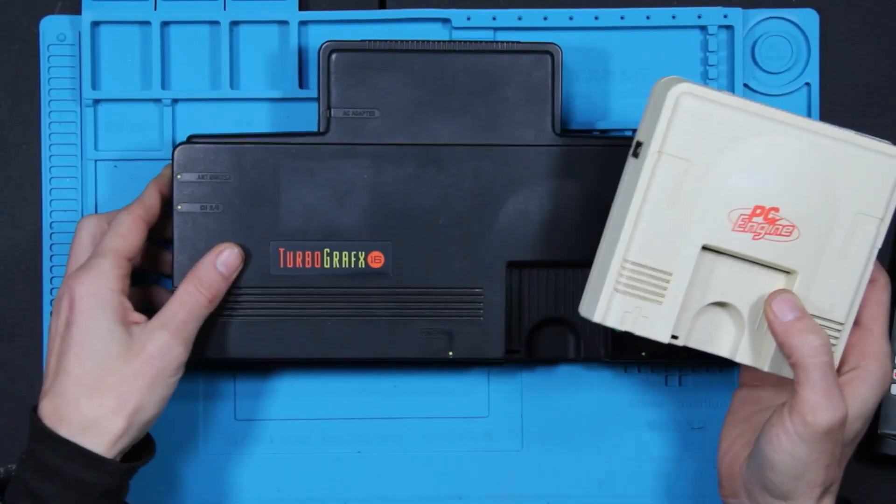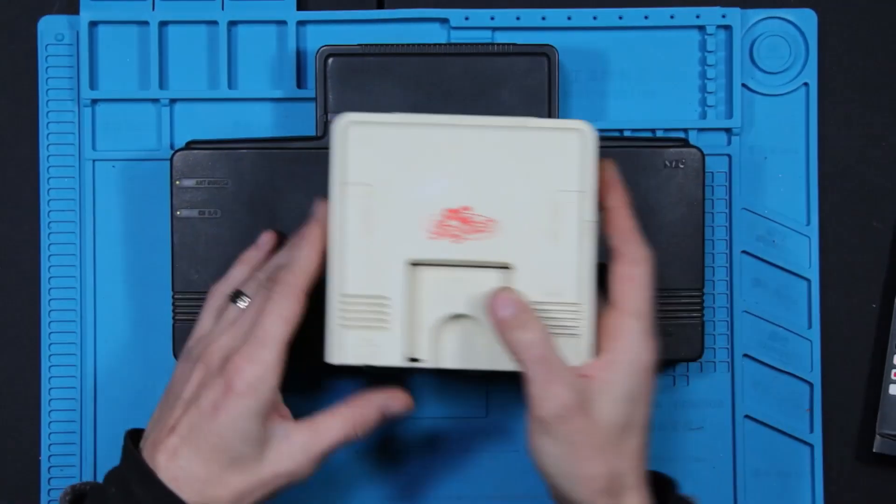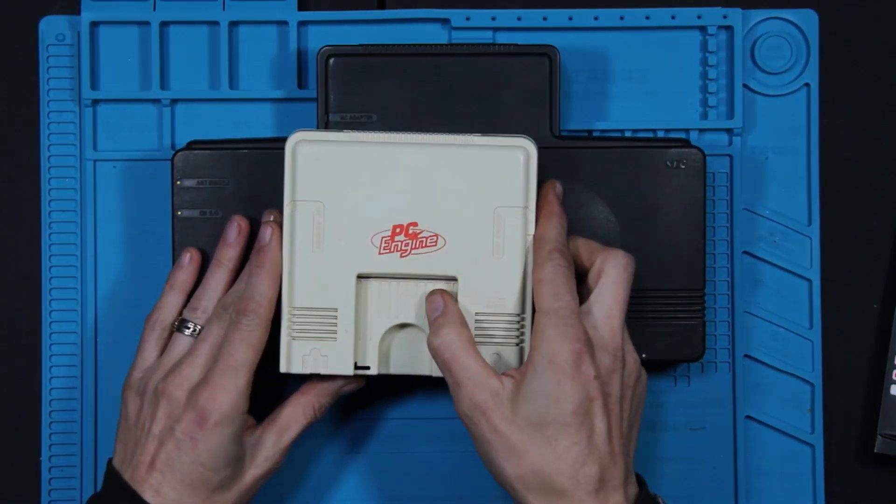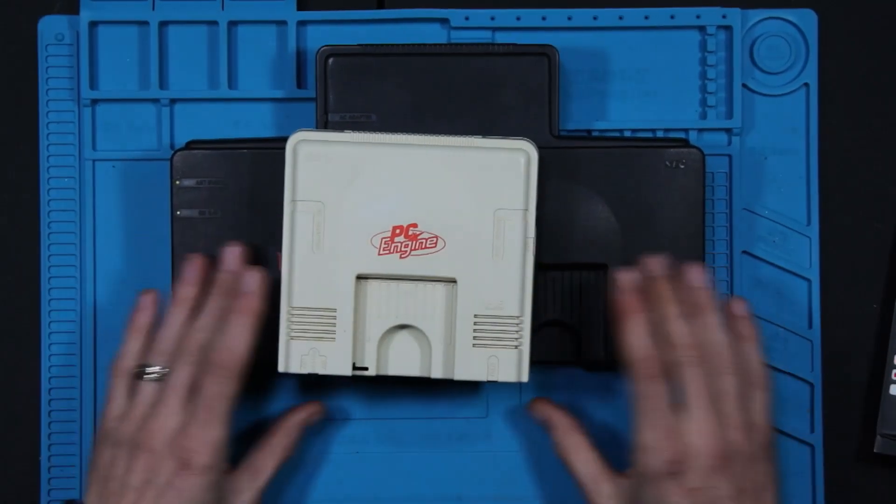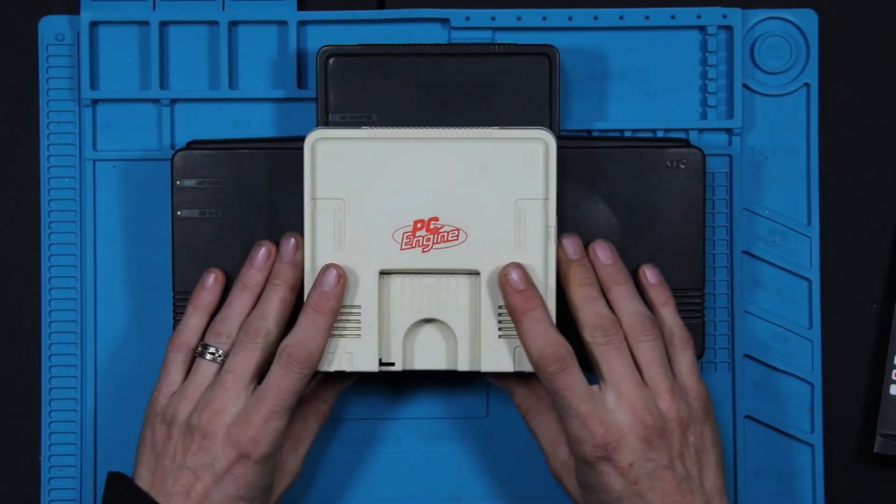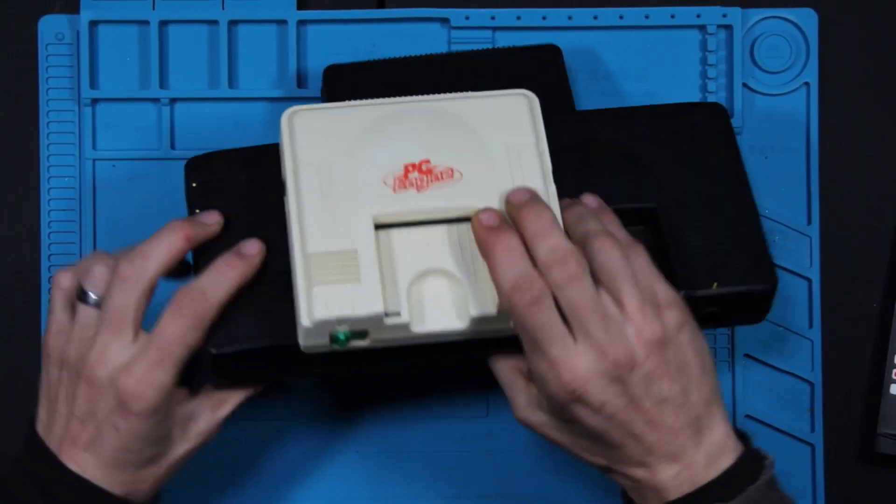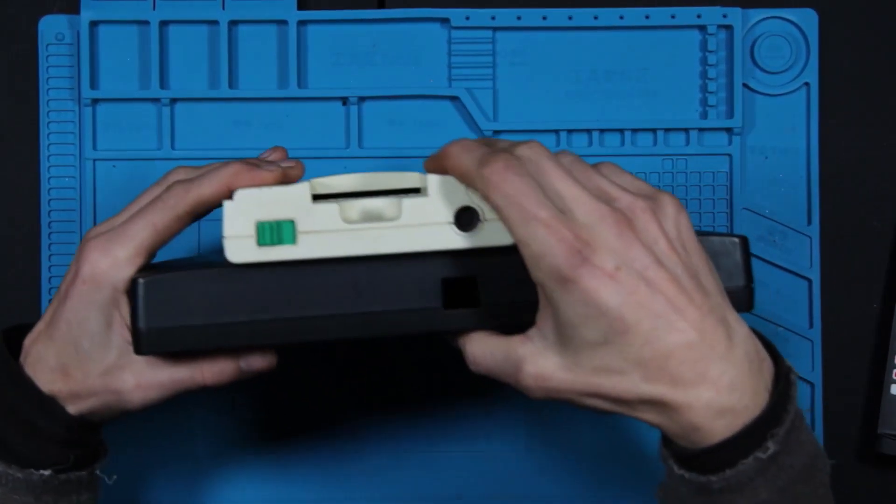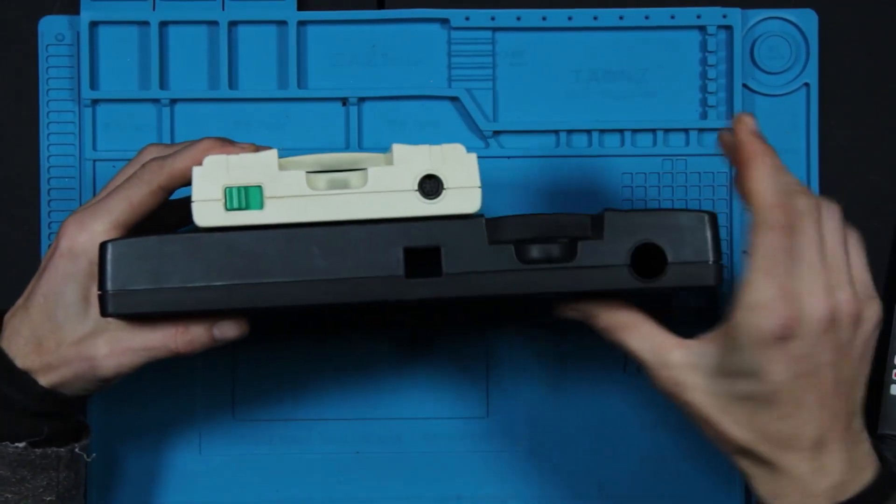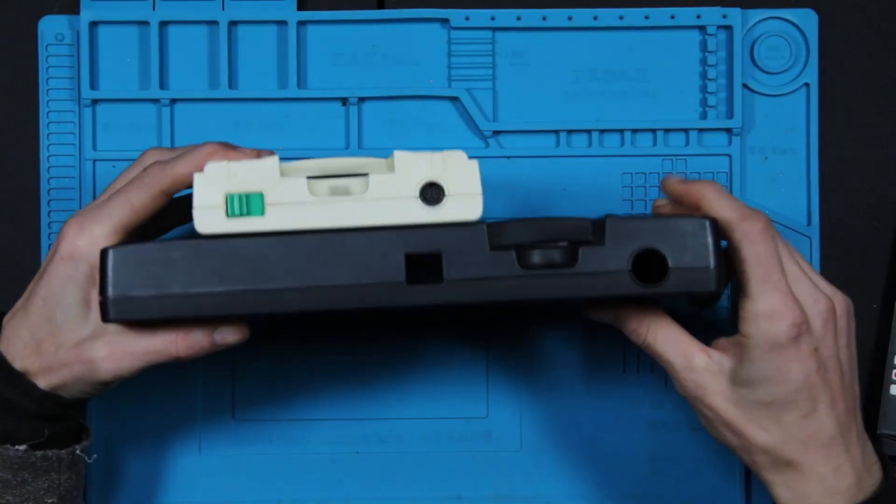But anyways, just case differences, you can see how much smaller the PC Engine is than the TurboGrafx in height-wise.